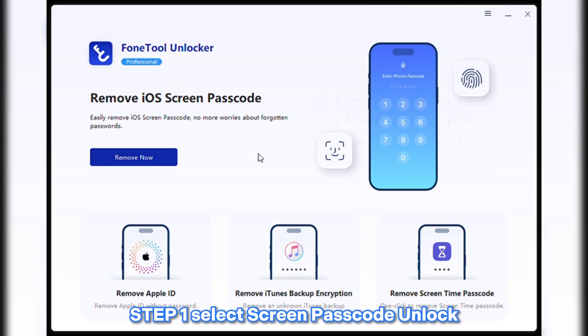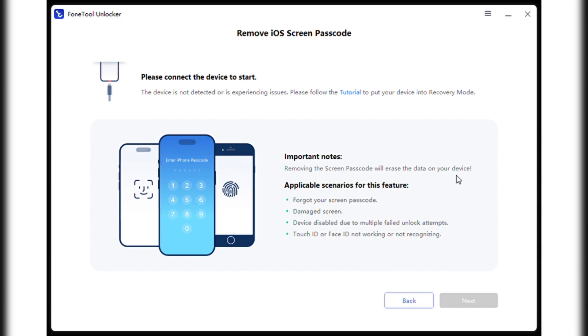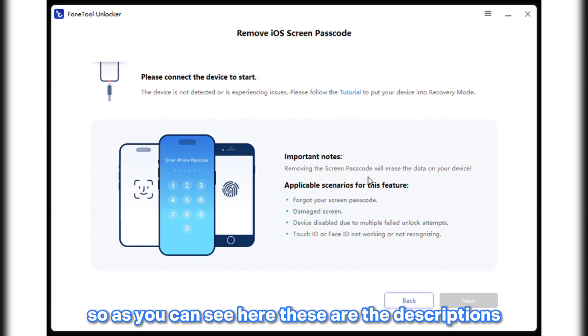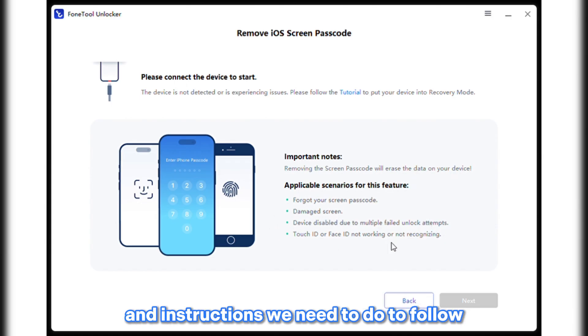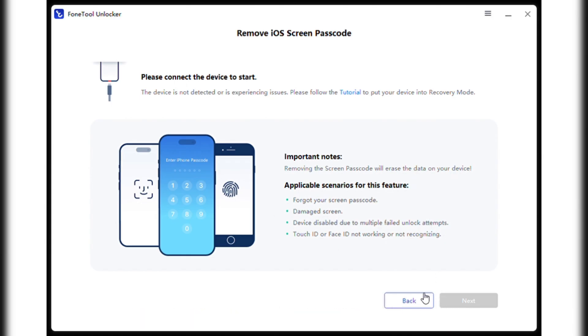Step one: select Screen Passcode Unlock from the PhoneTool dashboard. As you can see here, these are the descriptions and instructions we need to follow to unlock our passcode.